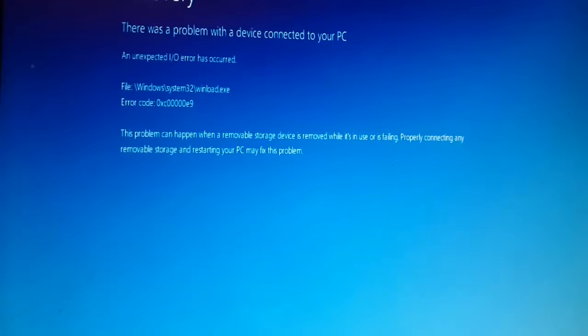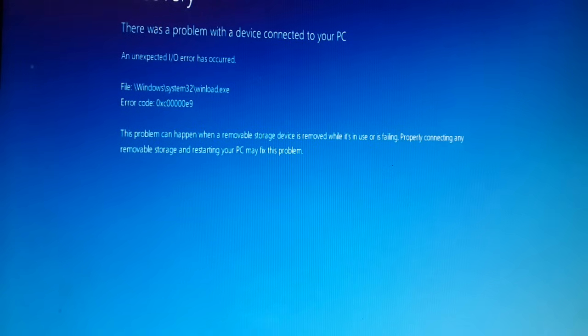The problem still exists and is not yet solved. The next step you can follow is to get the RAM out of your PC. Open your desktop or laptop and remove the RAM.